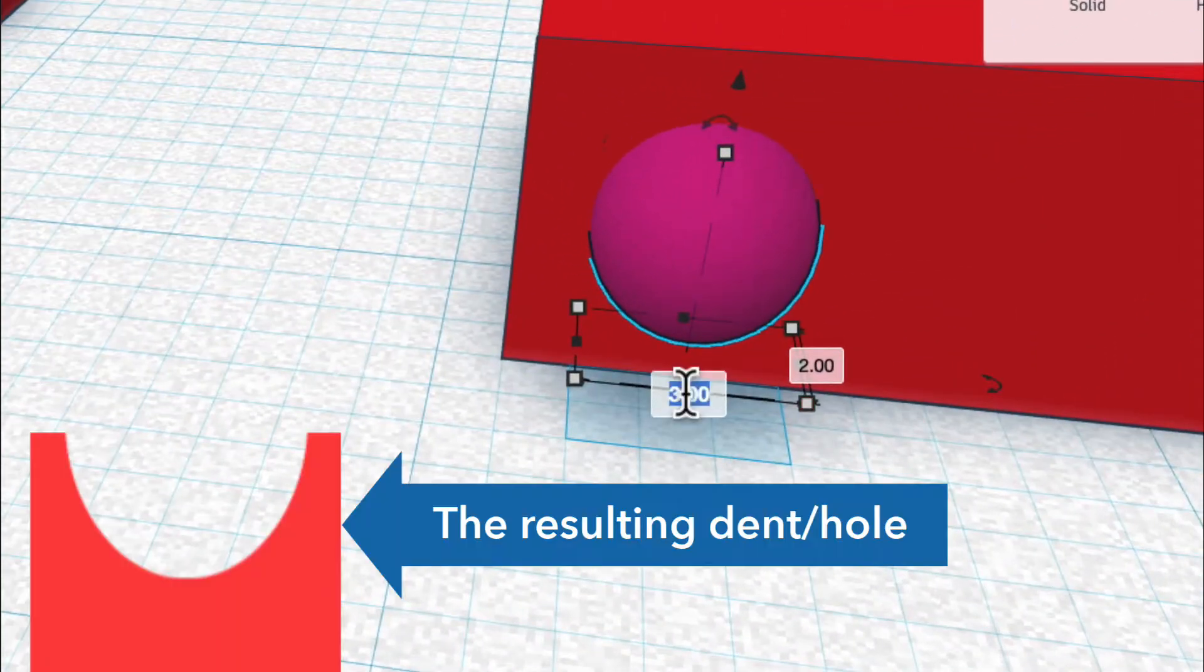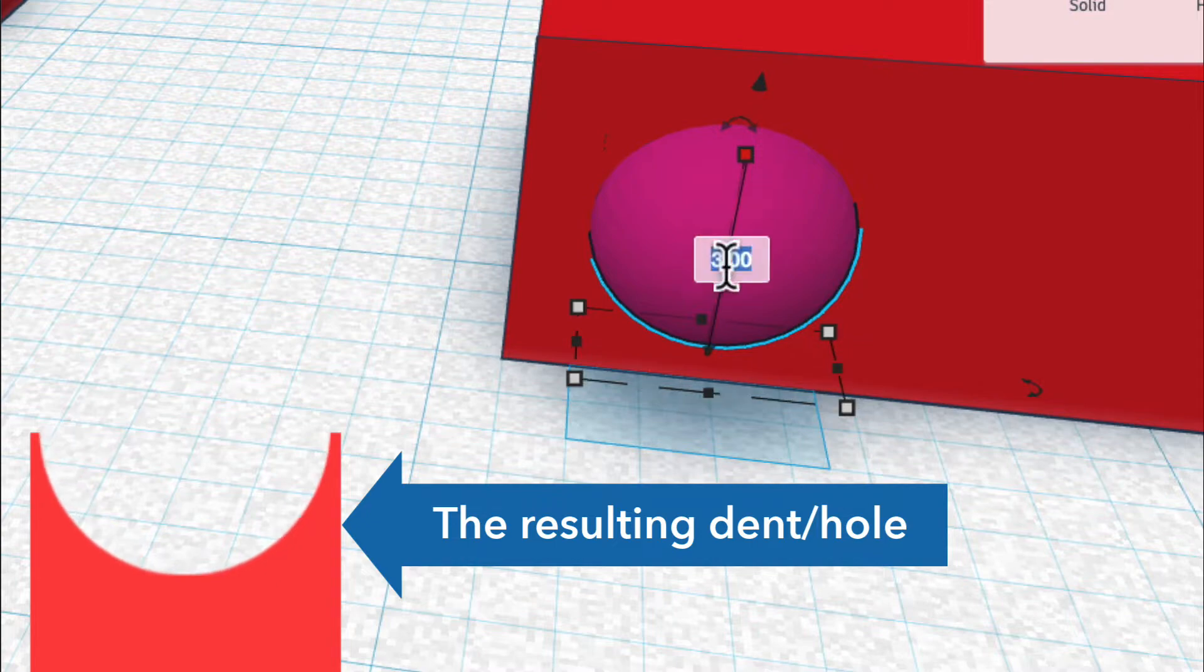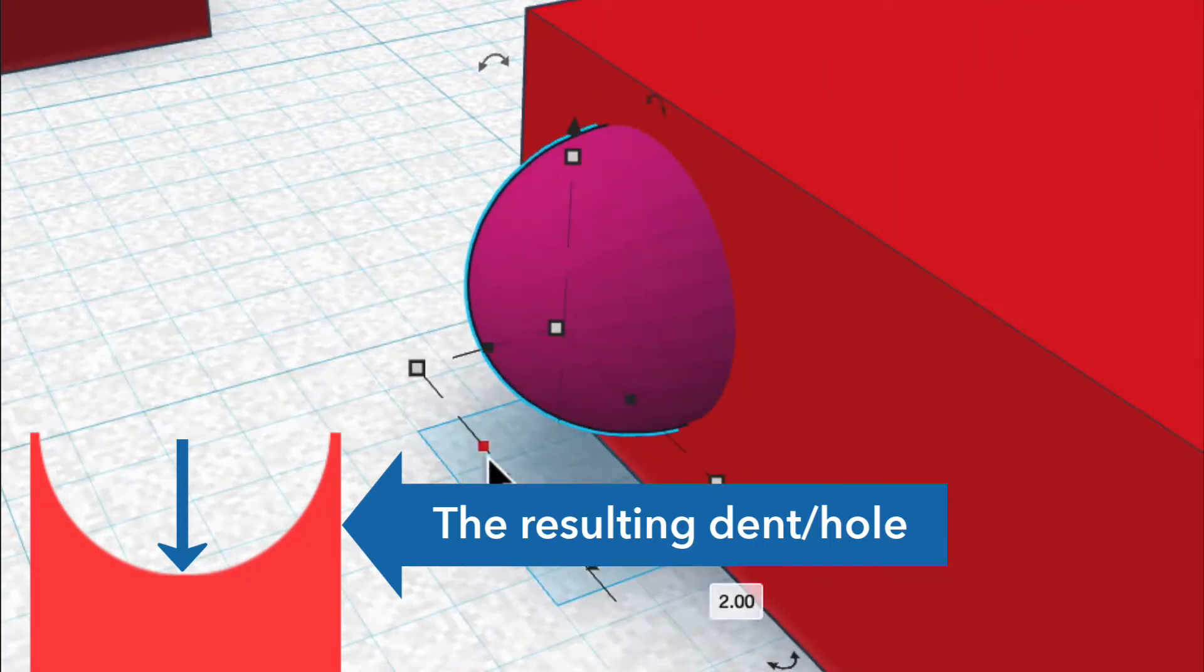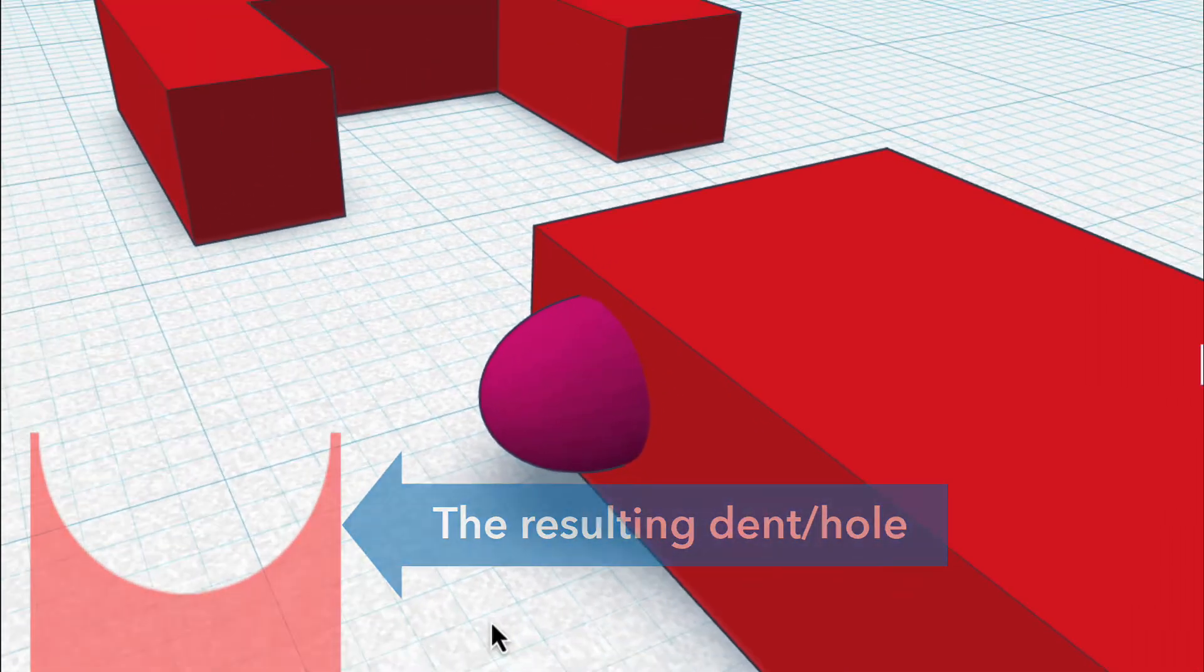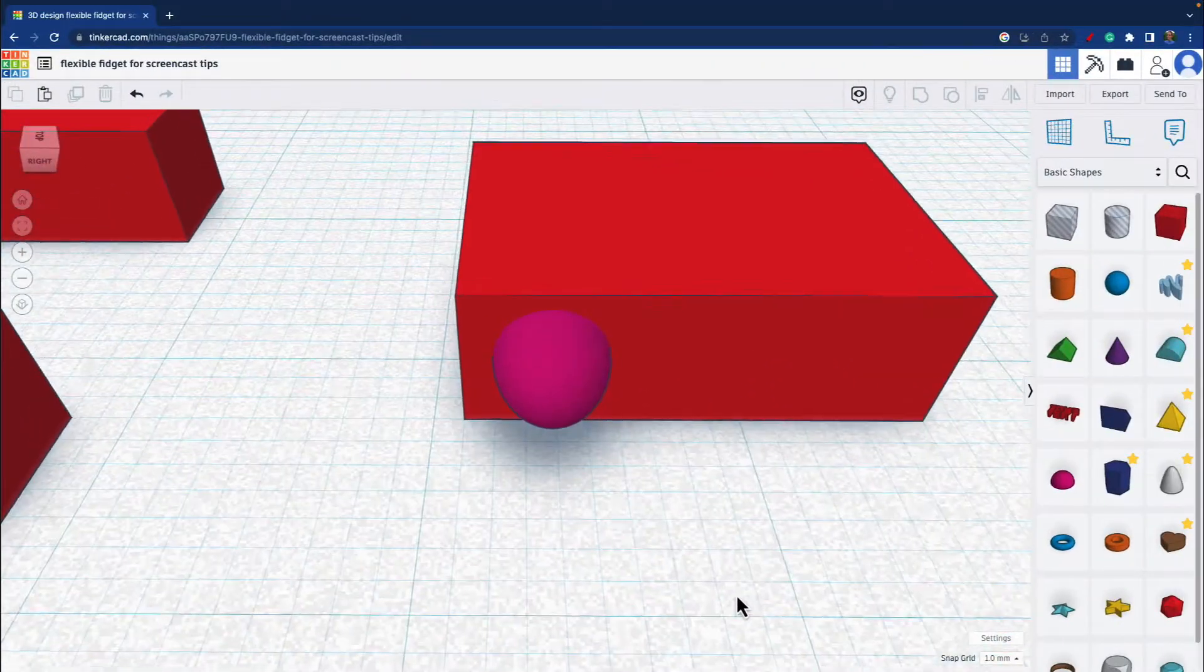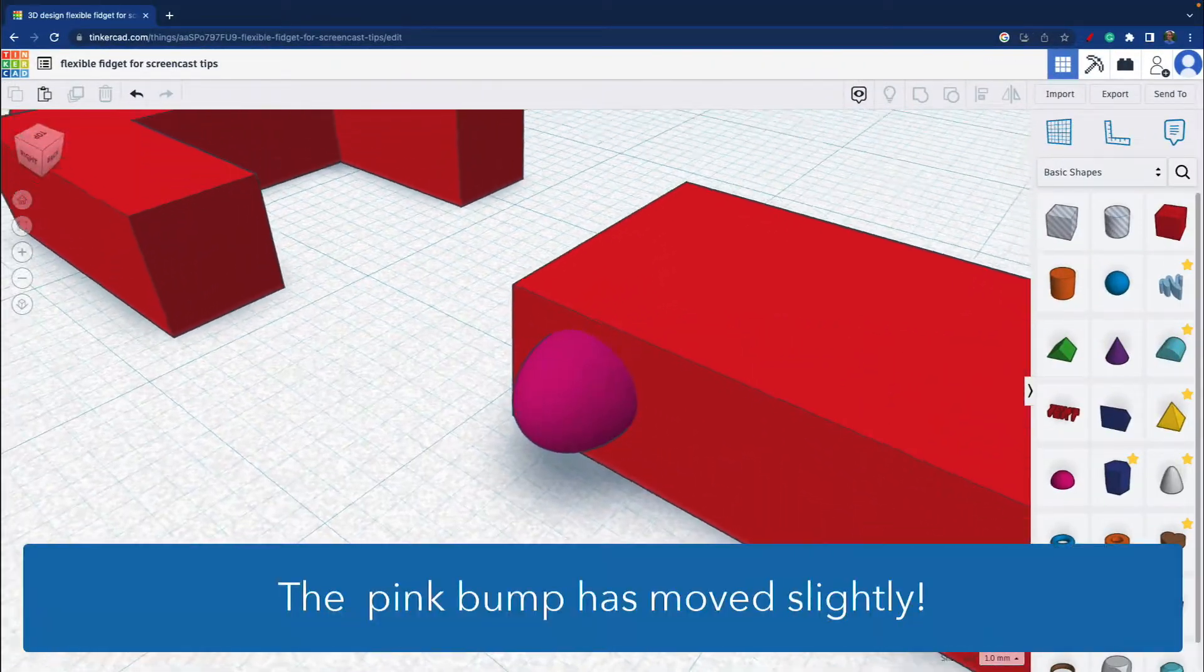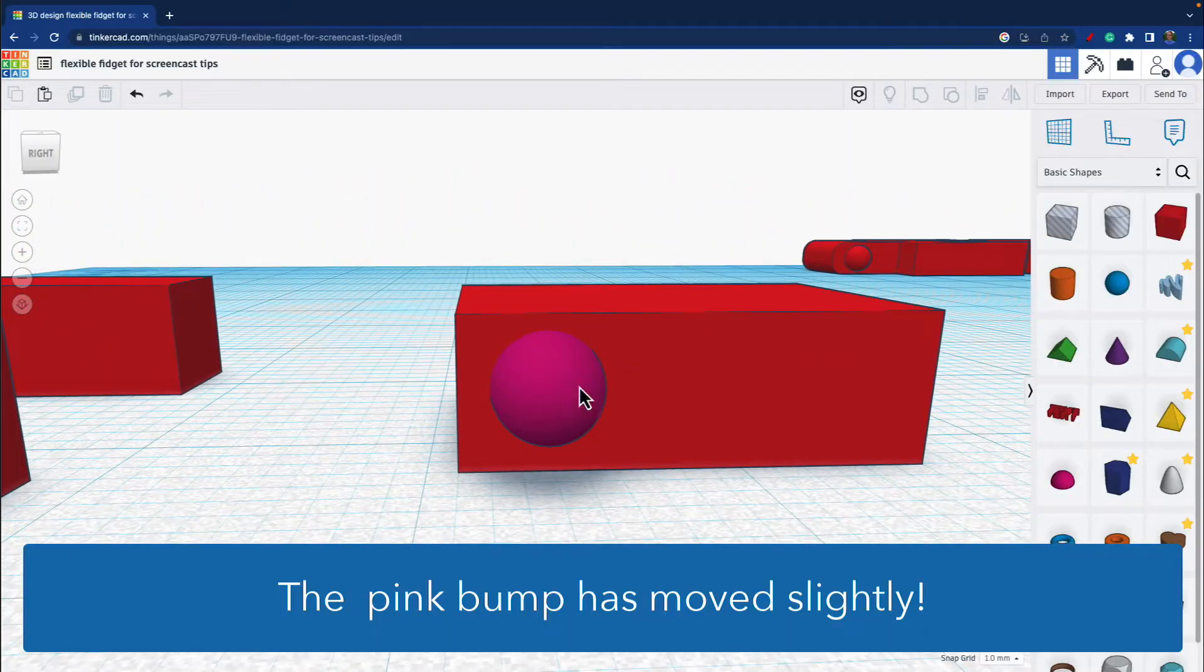So I'm going to make it 3.5 by 3.5. And often people forget the depth, which is 2. And I'm going to change that to 2.5. There's space all around. Now when you make it bigger, it's not in the same position as it was before.